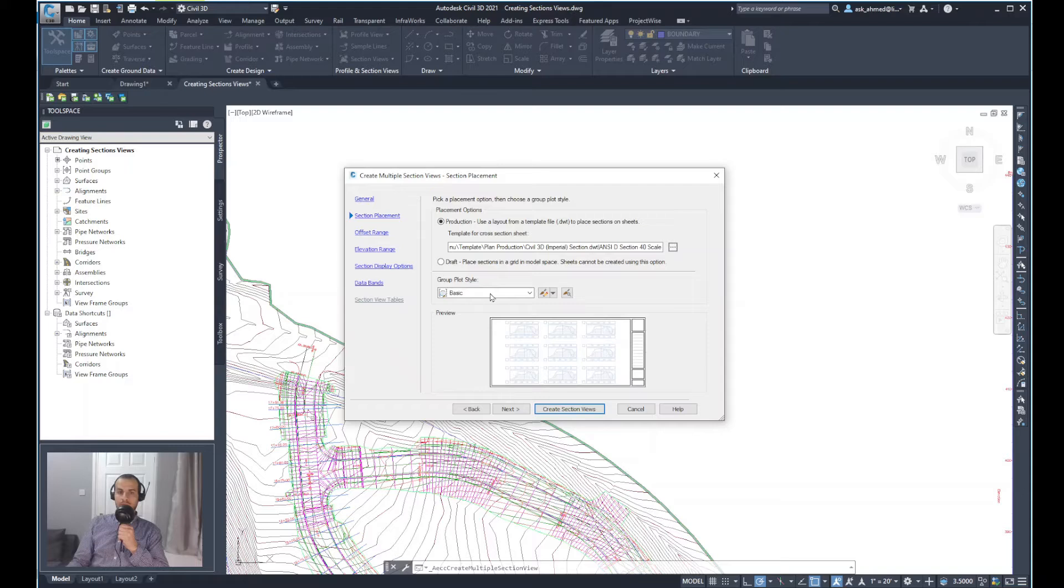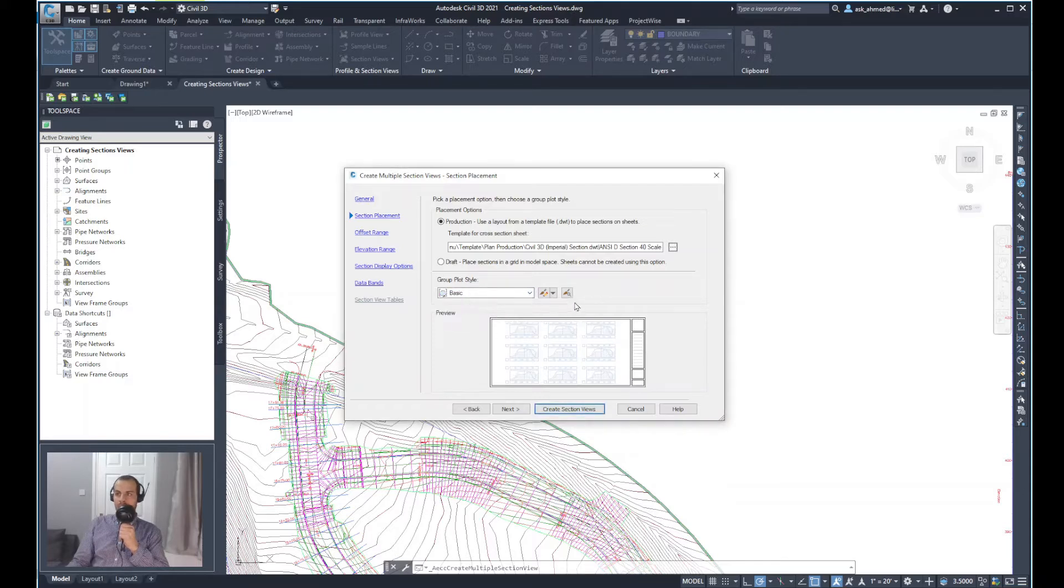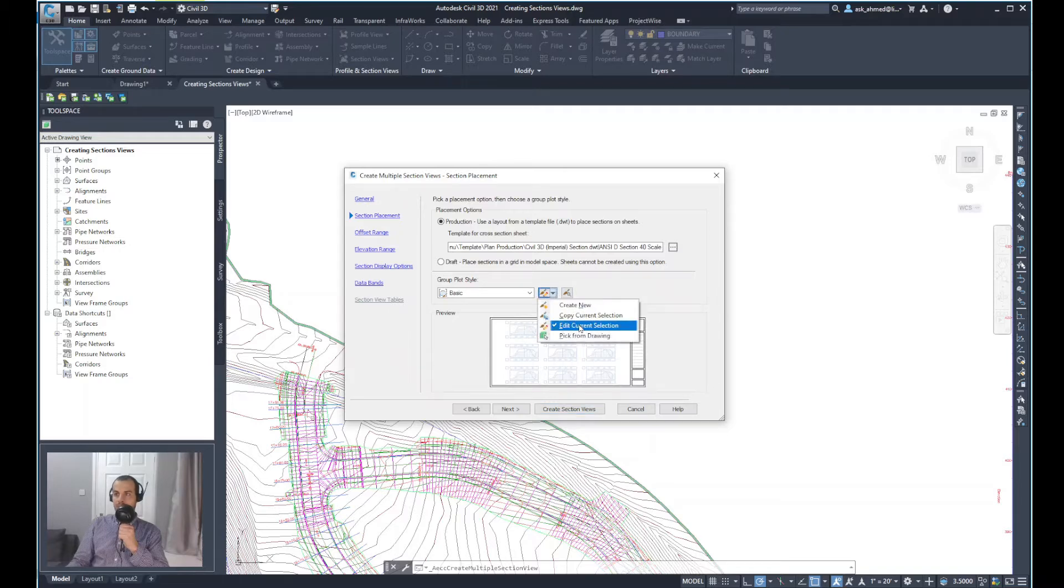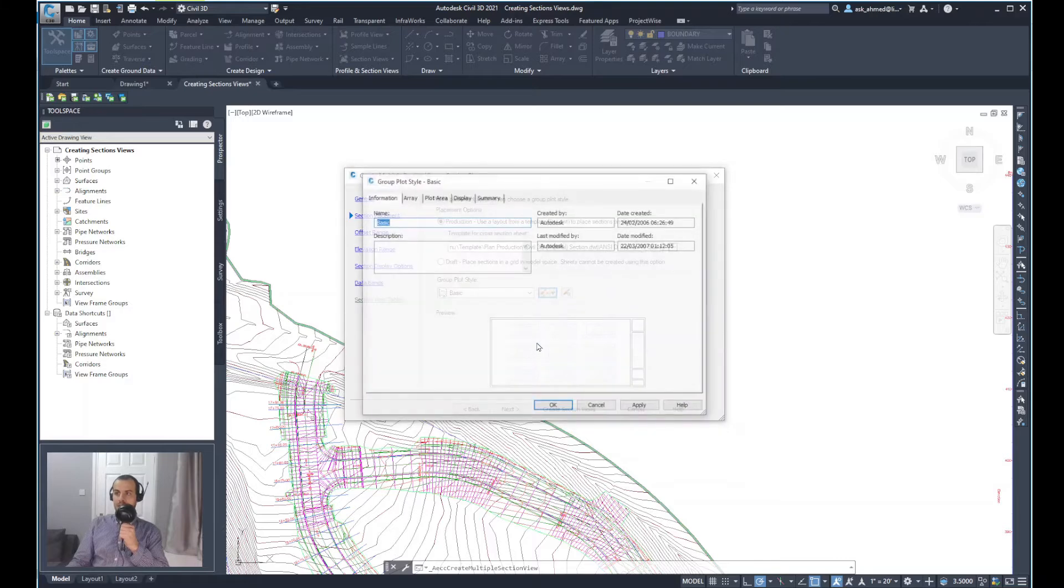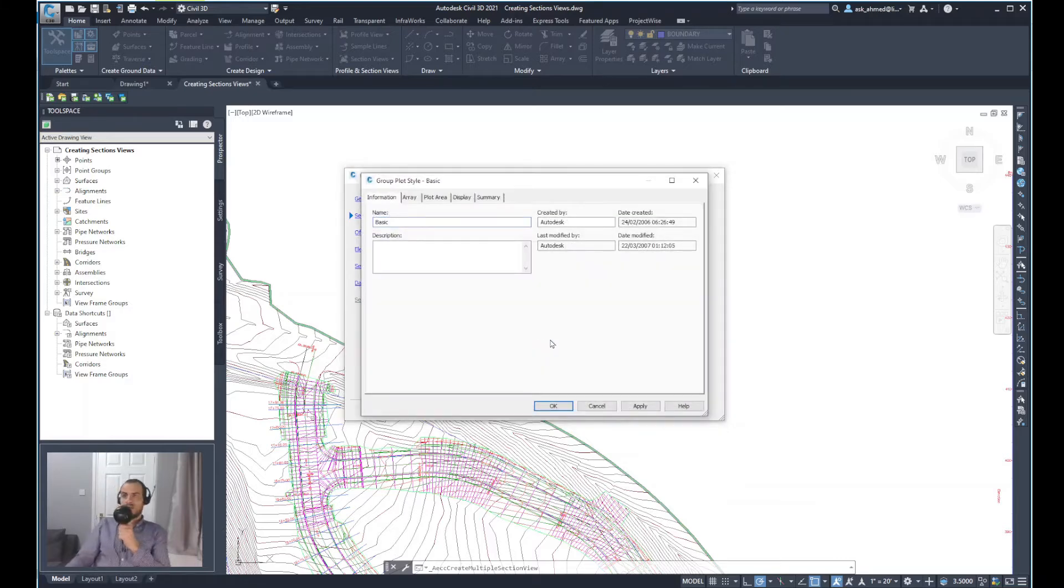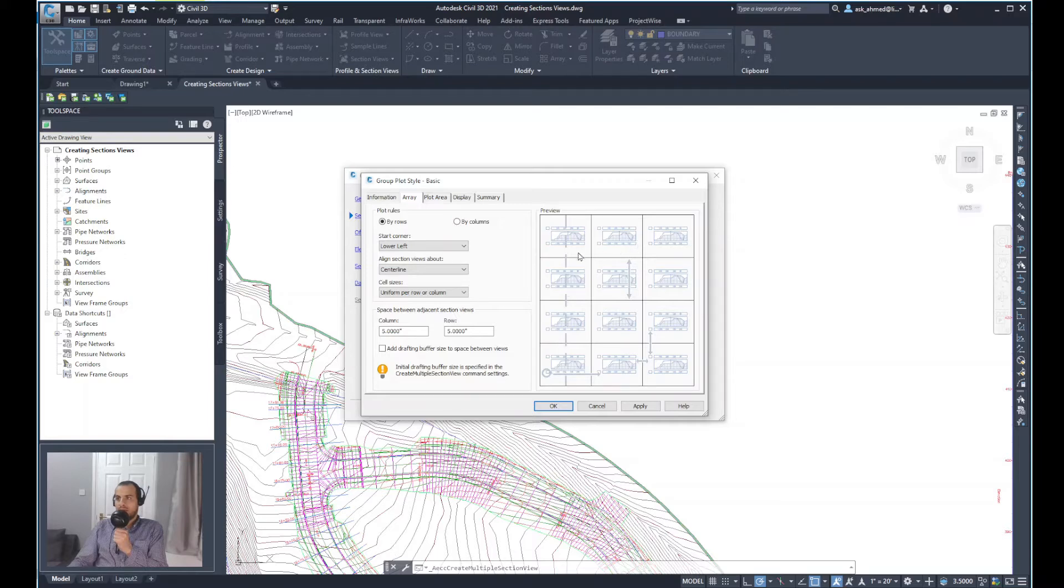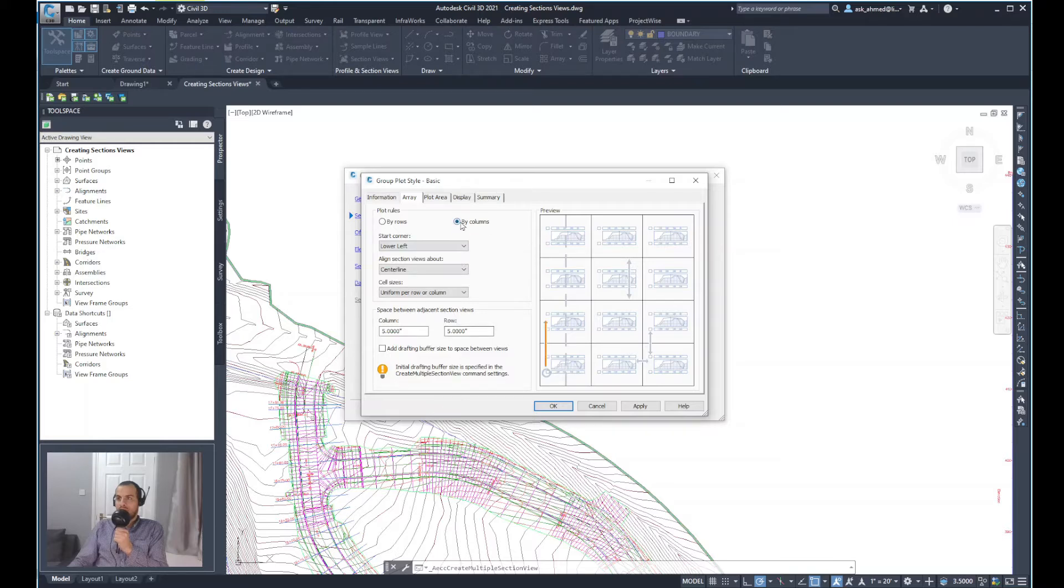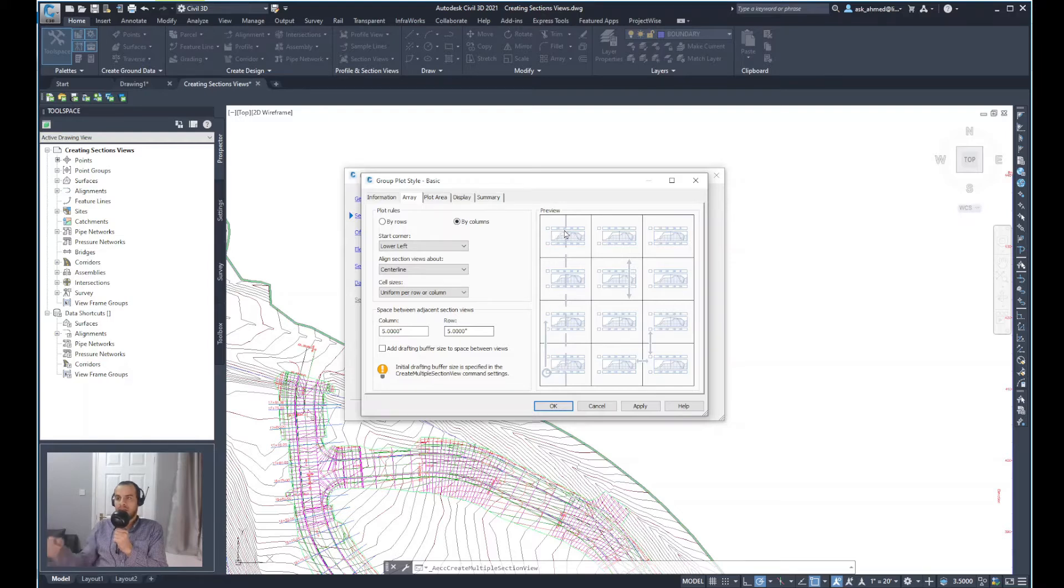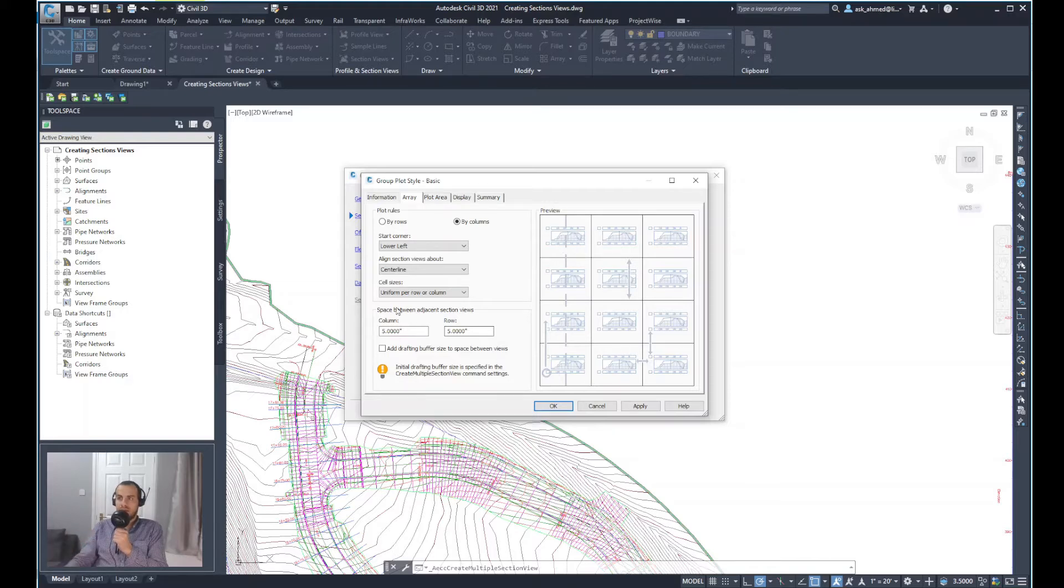And for group plot style, I will keep that as basic, but at the same time, I will do some edits. So I'll go here and select edit current selection. From this new wizard, I will go to array and I will look at that preview that shows the different sections. And then I will select to order the cross sections by column. So the start will be here, then it would go up by increasing the change by a certain distance to draw the sections.